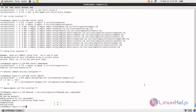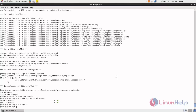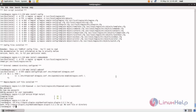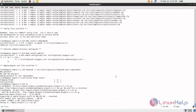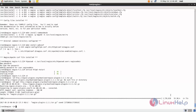Now Nagios is installed. Next we are going to install Nagios plugins. Run the following command to download the Nagios plugins. Use the wget command before the link to download the package. Now it's downloading — wait for some time. After downloading, extract the package by using the tar command.